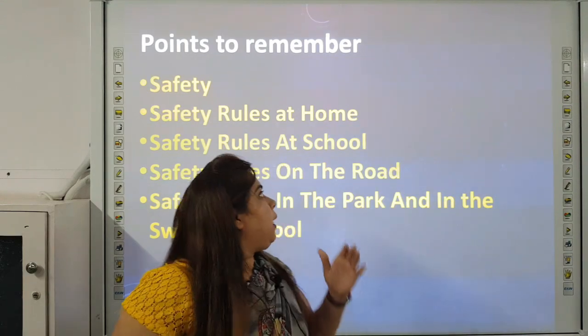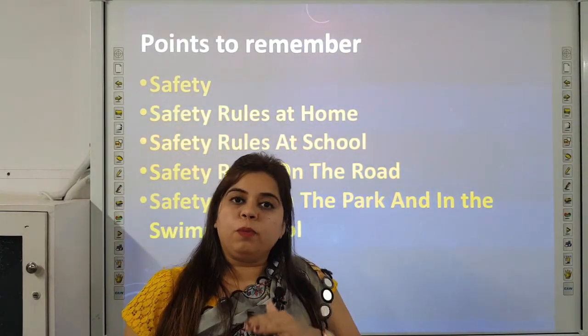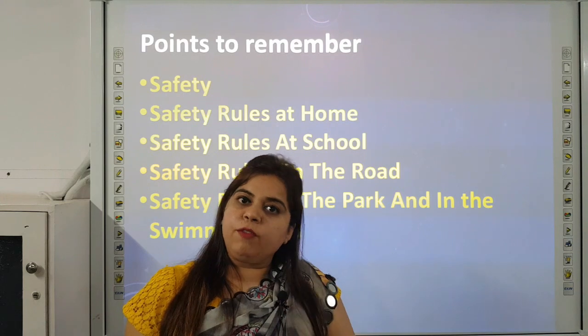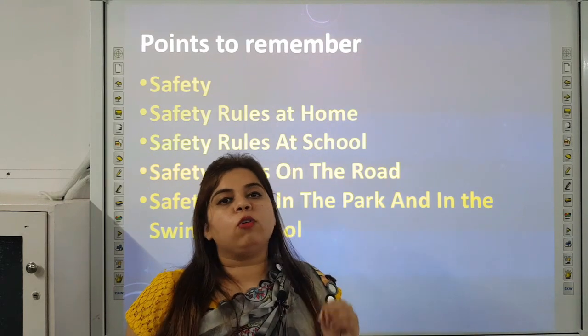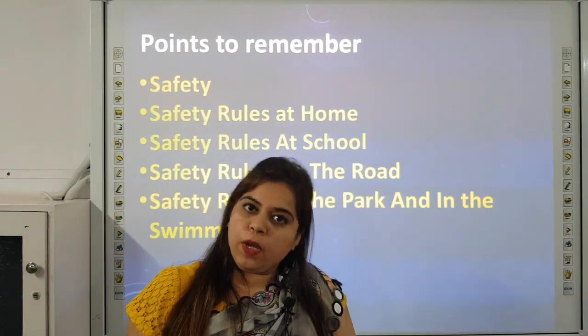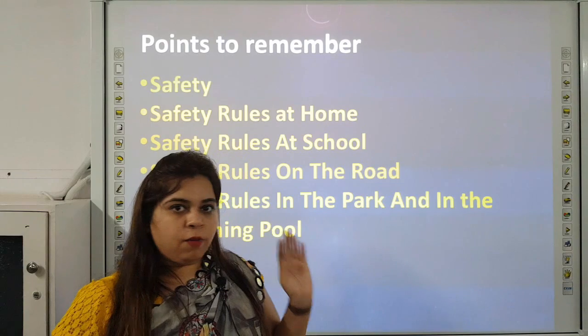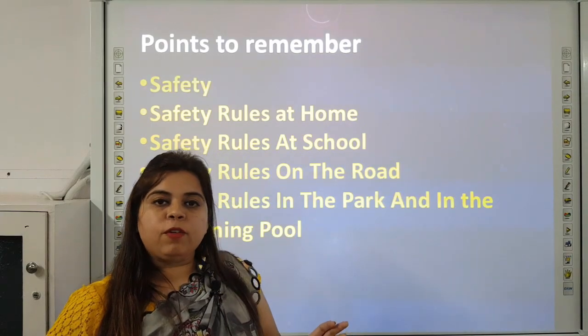Beside these things, children, you should be safe everywhere and follow safety rules everywhere. I hope you have revised this chapter with me.